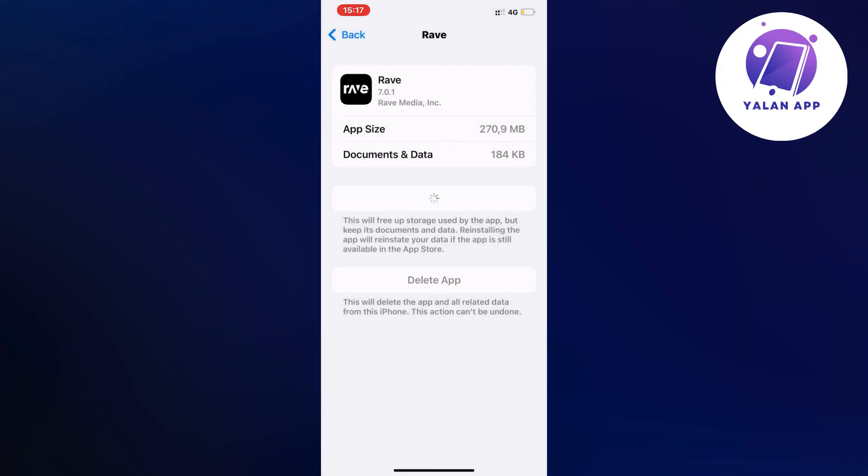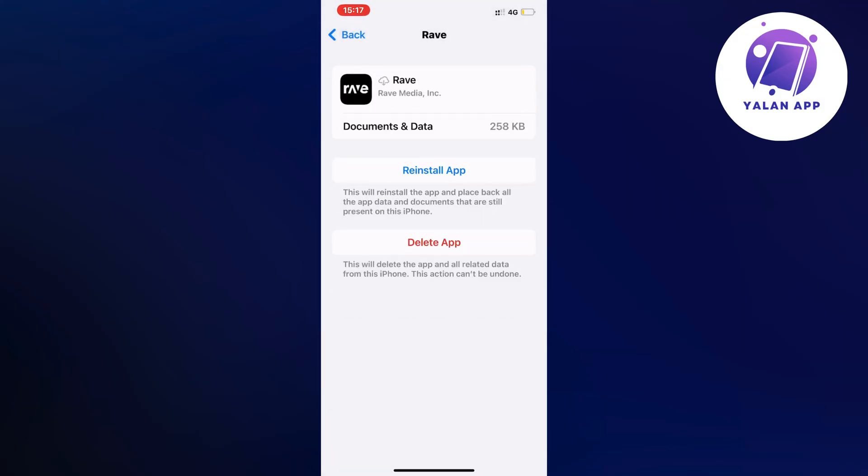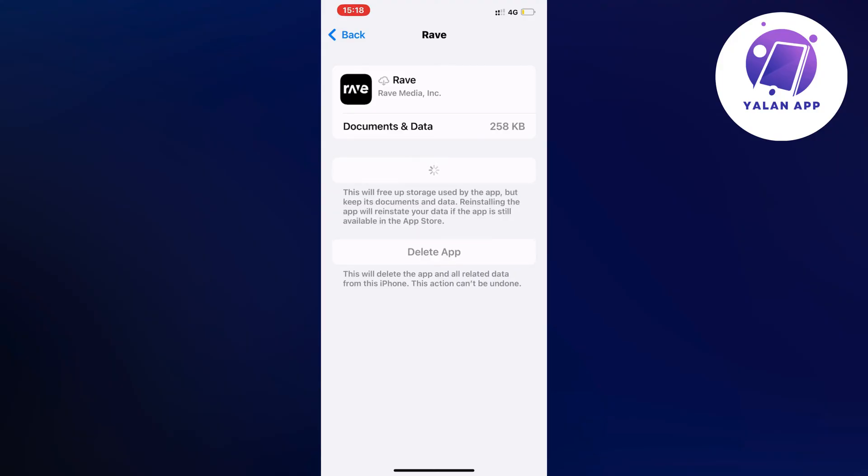Now when it's done I'm going to click on the blue button here once again because what will happen is it will update to the newest version of the app. If you don't already have the newest version of the Rave app, unfortunately the app is not going to work.